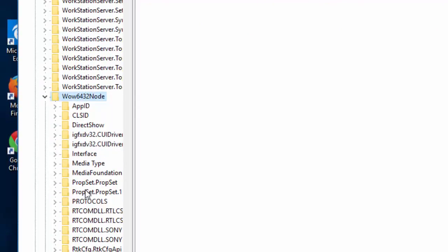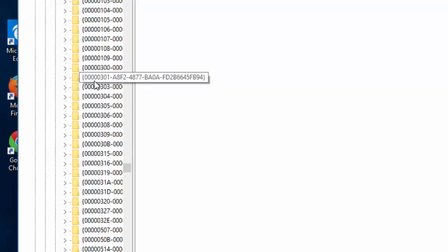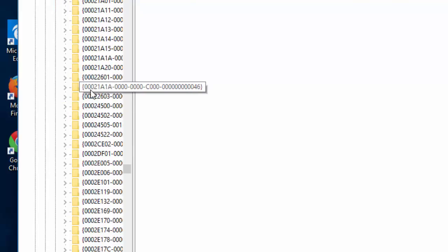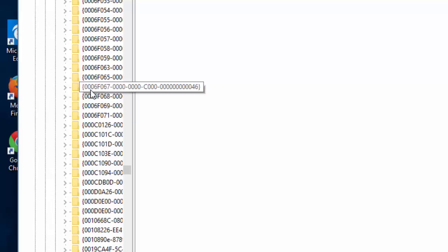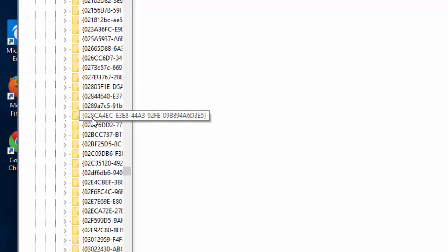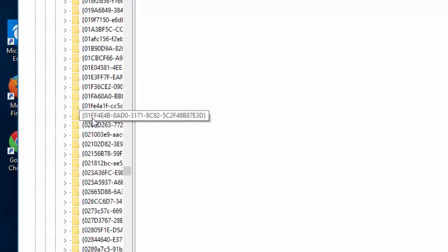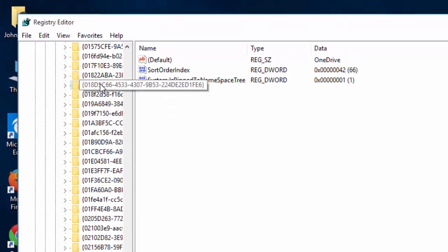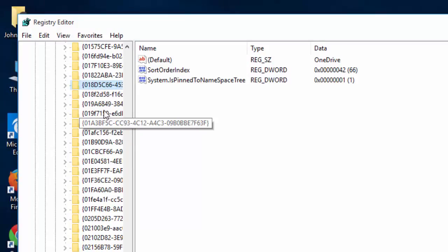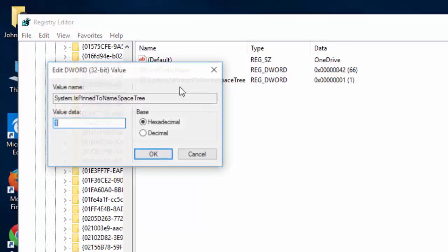You will scroll down where it says CLSID. And again, you will need to look down until you find the starting points of 018. And there is the 018D. You will change the same thing also and change it to zero.